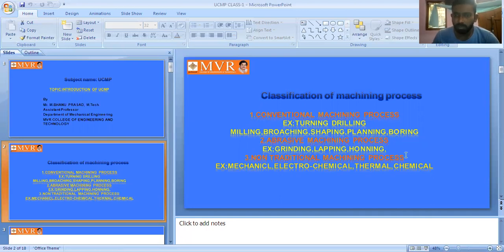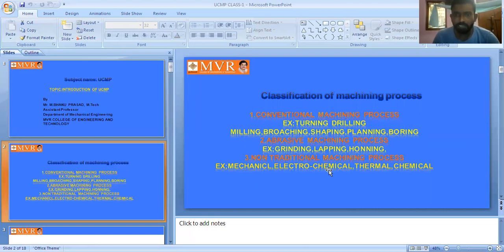In this UCMP subject, the topics you will study include: what is mechanical energy and its classifications, what is electrochemical energy and its classifications, what is thermal energy and its classifications, and what is chemical energy and its classifications. These are the overall syllabus topics of UCMP.